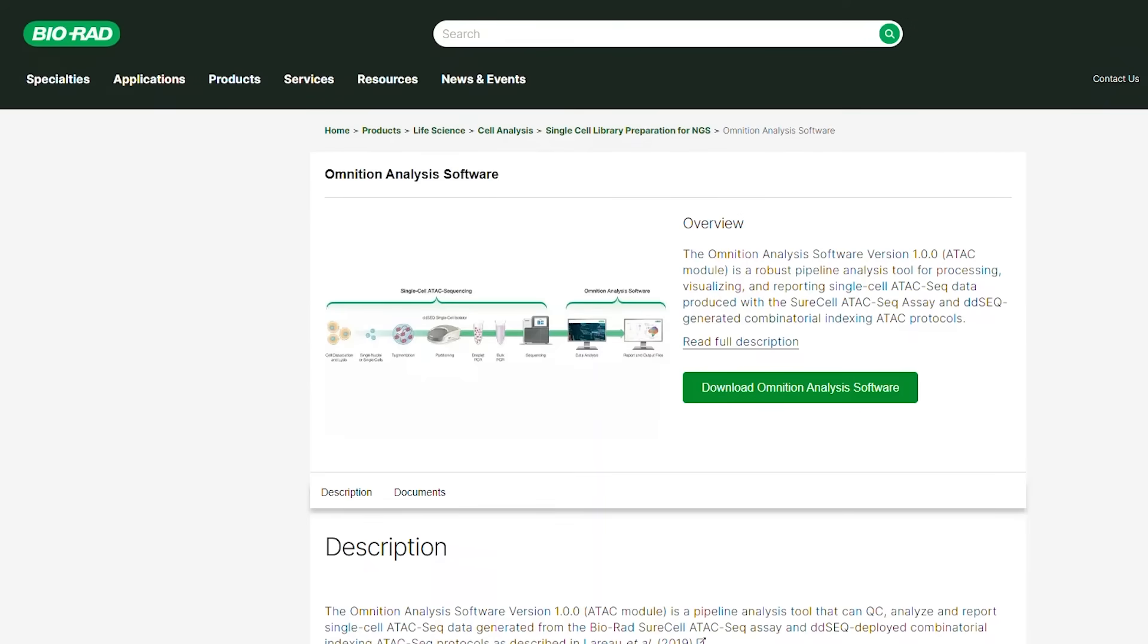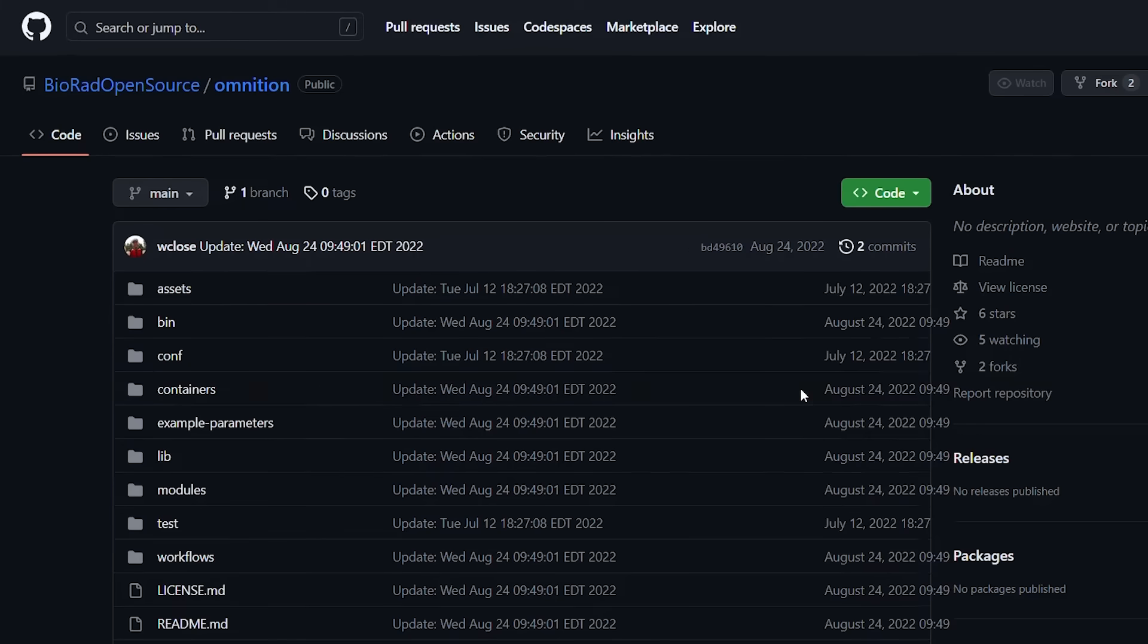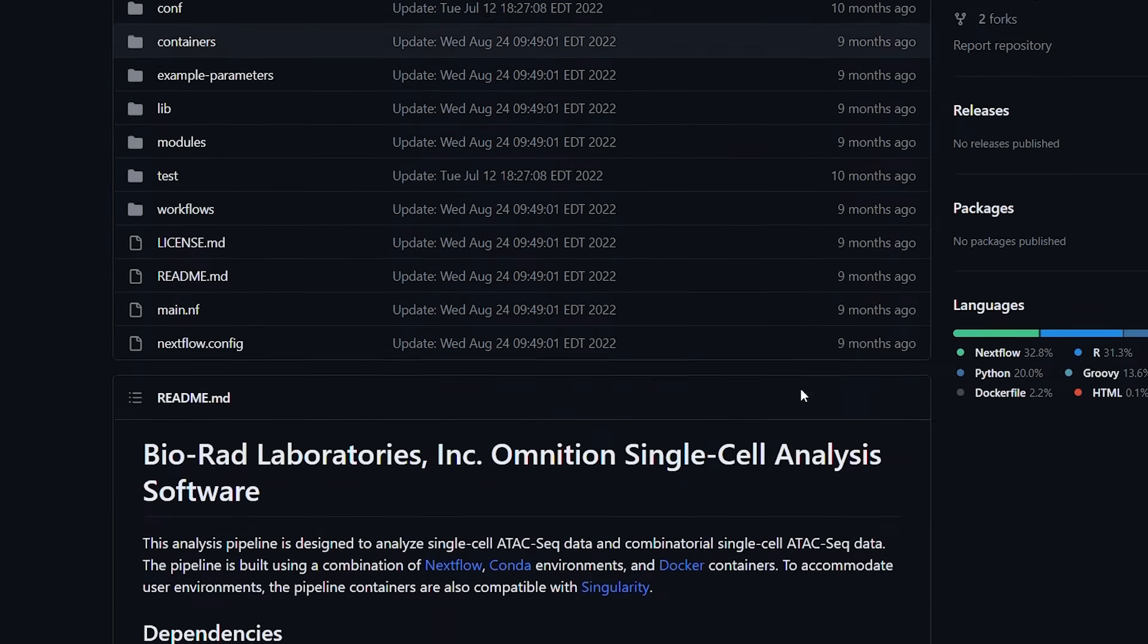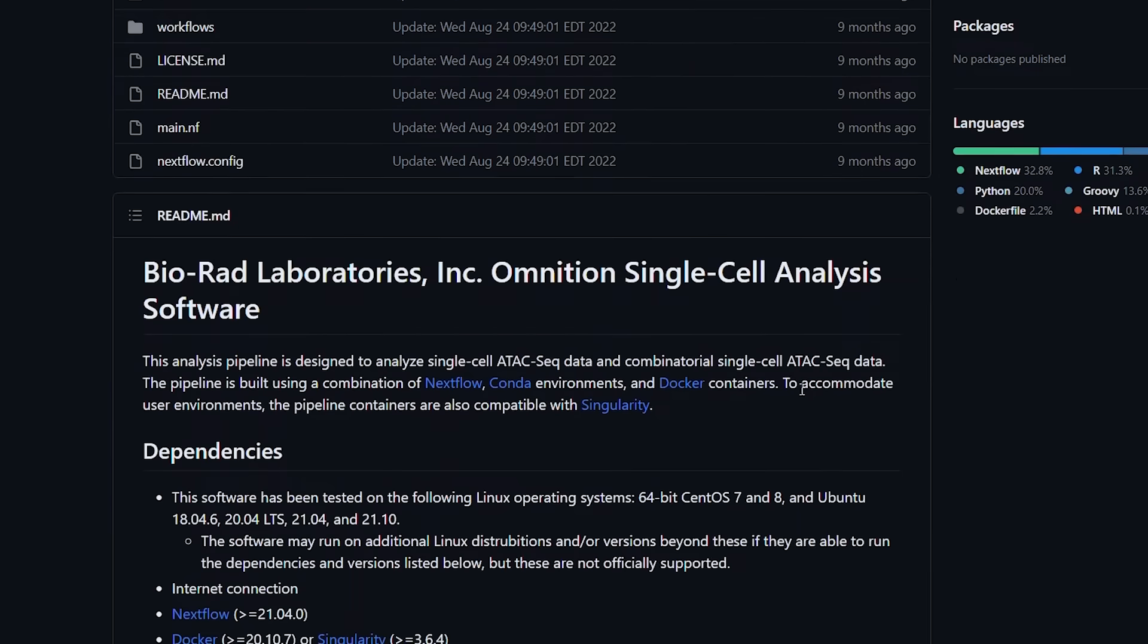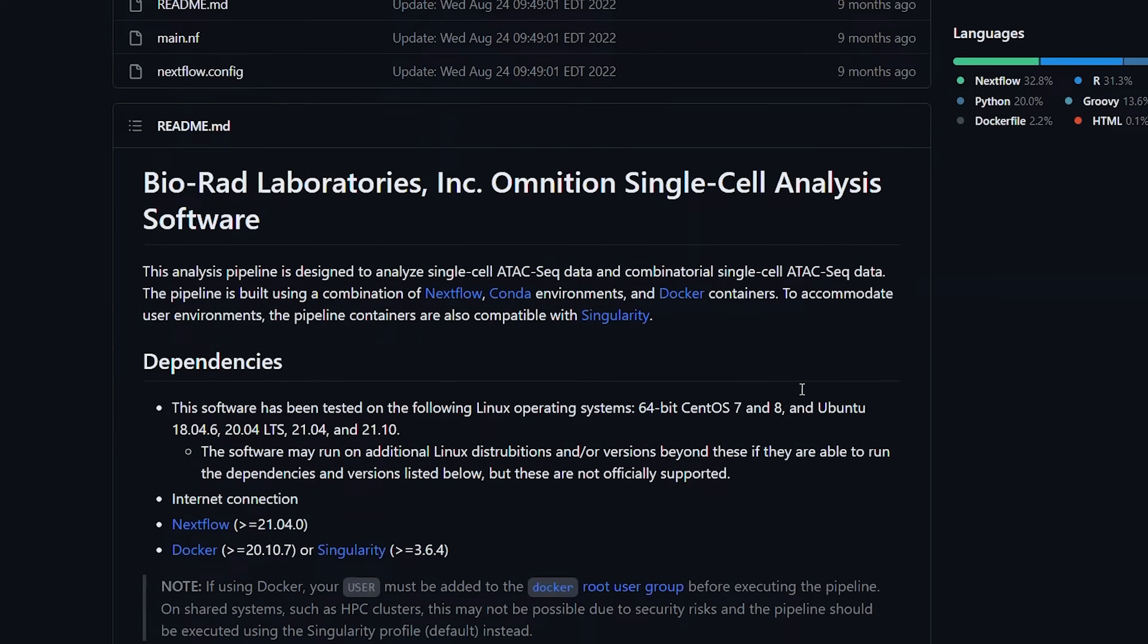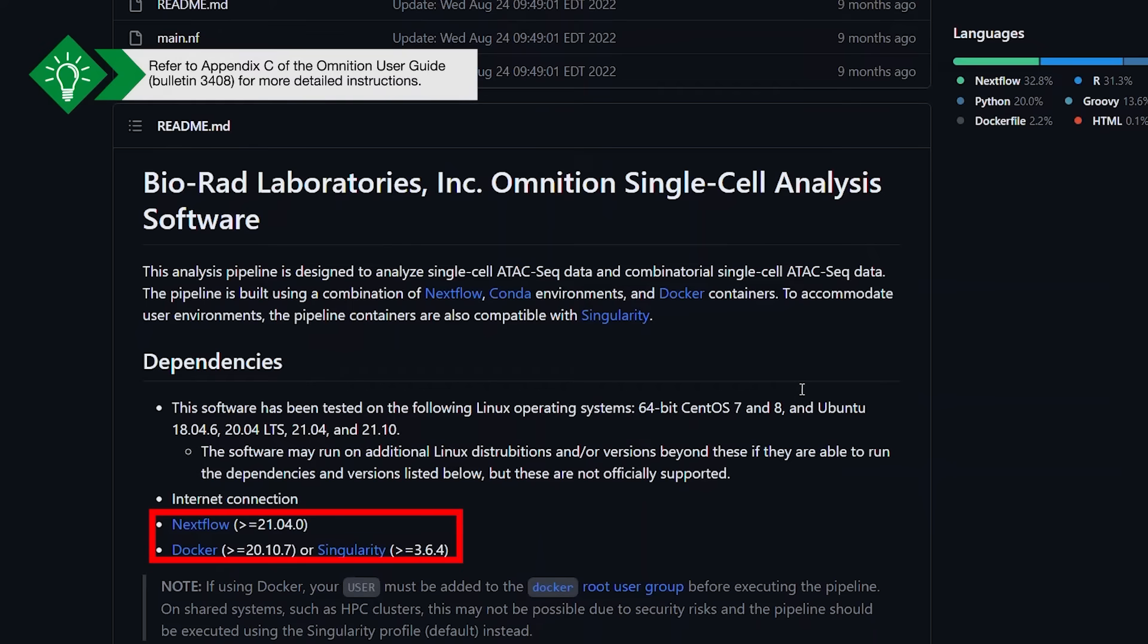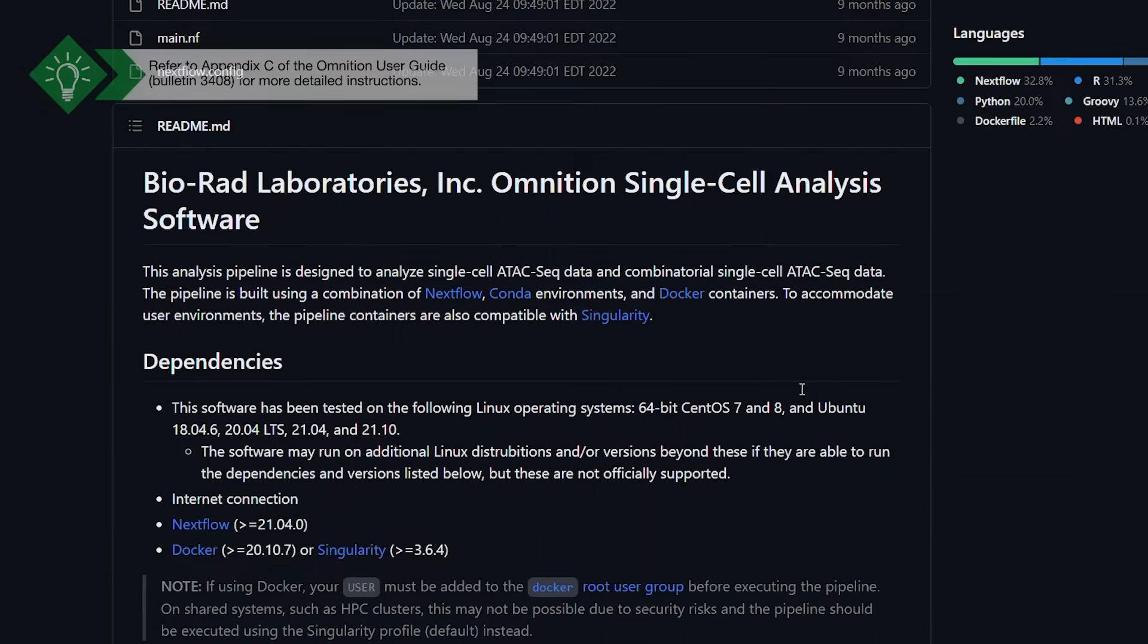Users can download Omniscient Analysis software as a standalone copy by going to the Bio-Rad website and clicking the Download button, which will direct you to the Omniscient repository on GitHub. Additionally, if users have the Omniscient dependency components such as Nextflow and Docker or Singularity, users can run Omniscient from the Linux-Unix command line without downloading a standalone copy.